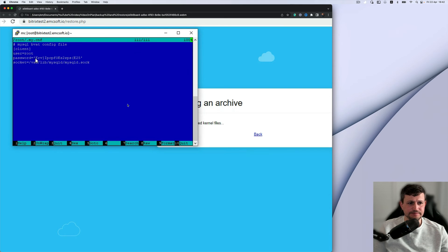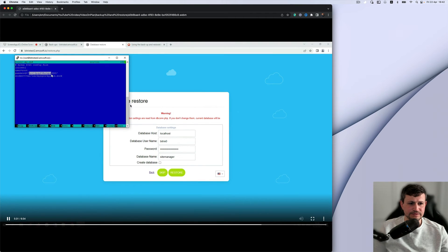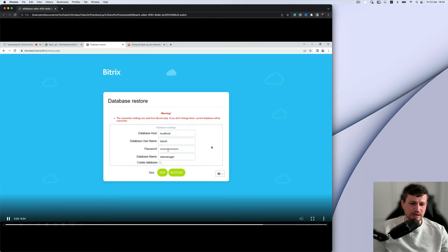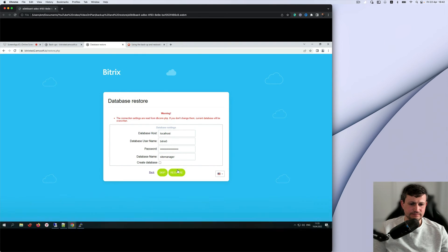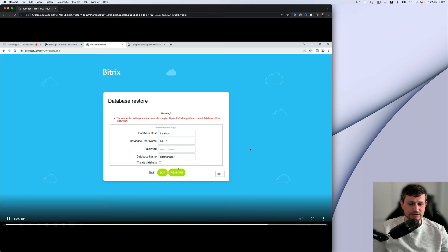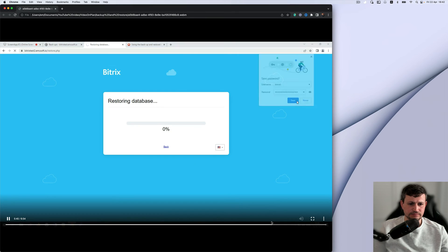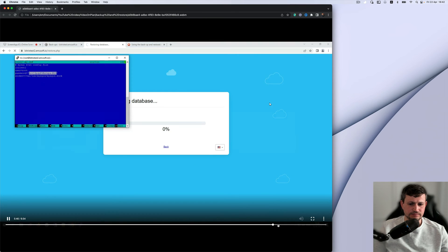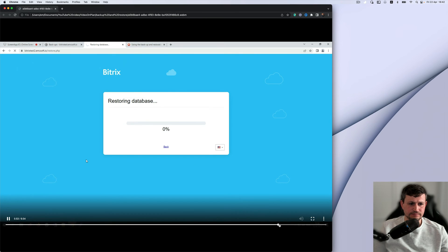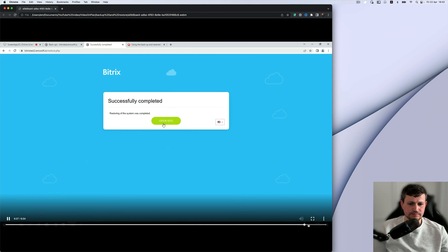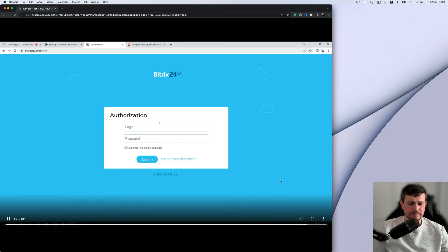And inside that file, you will see the password of the backup. So we need to copy it and put that password right here and restore backup itself. So backup restored, open the site and login.